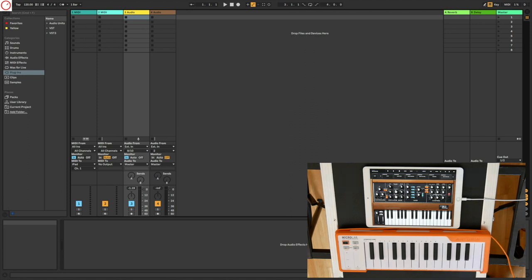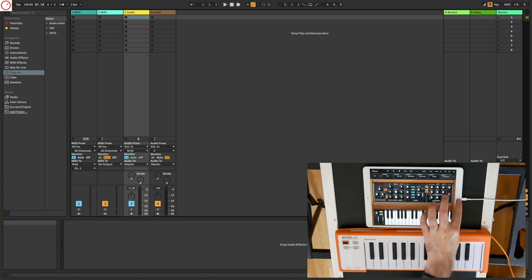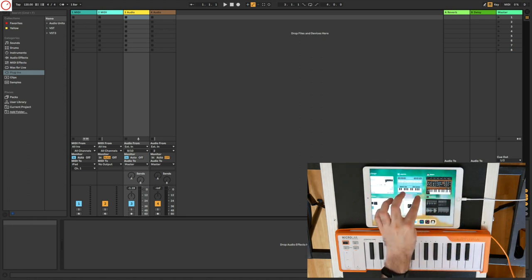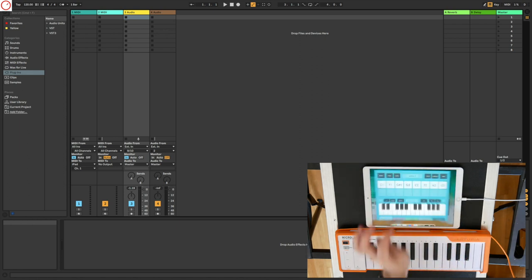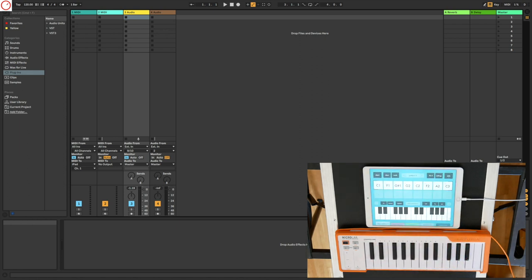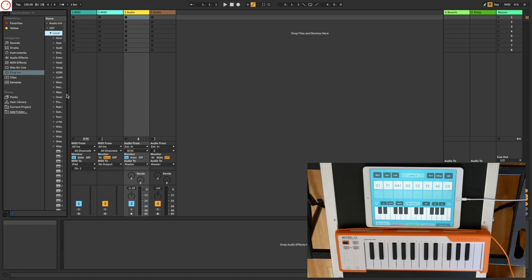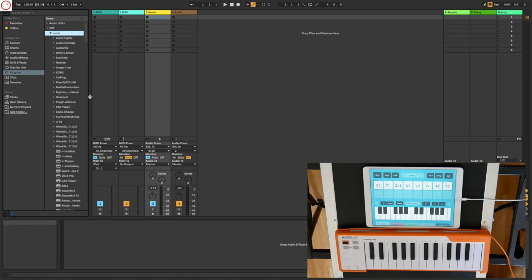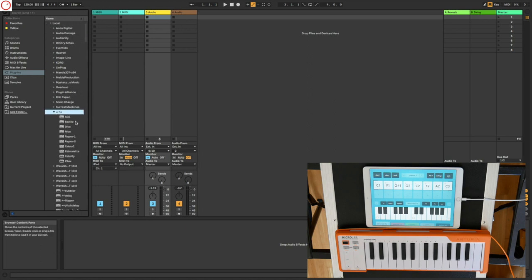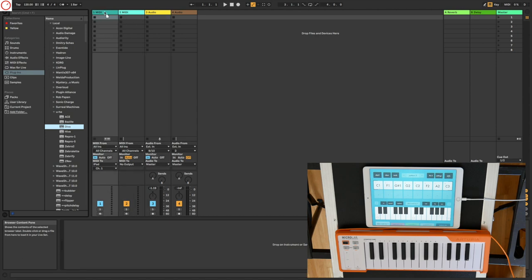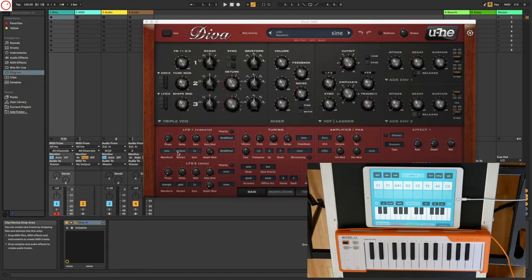What you can do also is using your iPad as a MIDI controller or as MIDI sequencer for example. So for example I take here a simple MIDI sequencer, it's the MIDI Step. And I load here a synthesizer, I take here for example Diva, it's the huge synth.